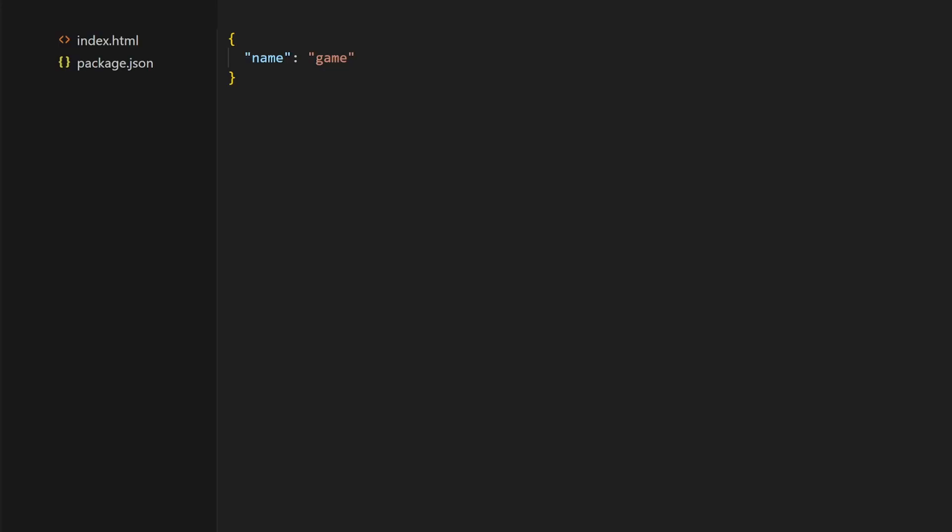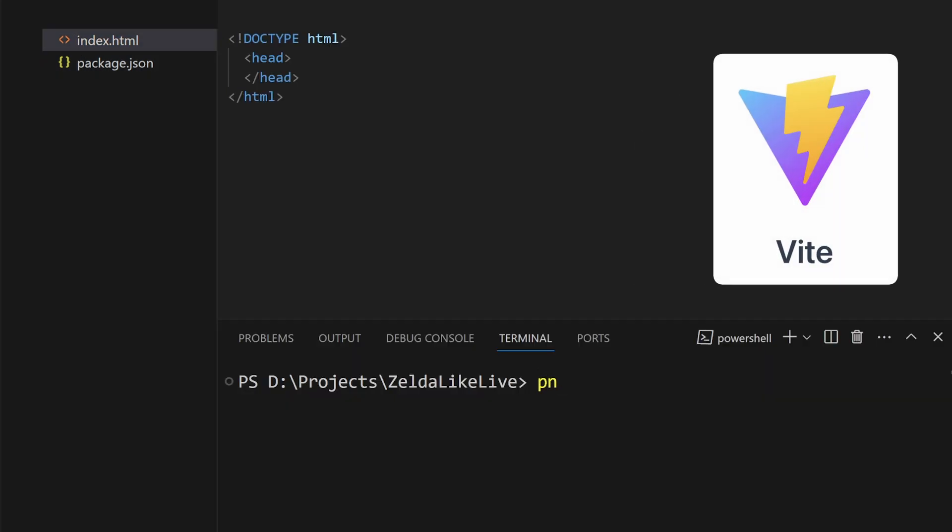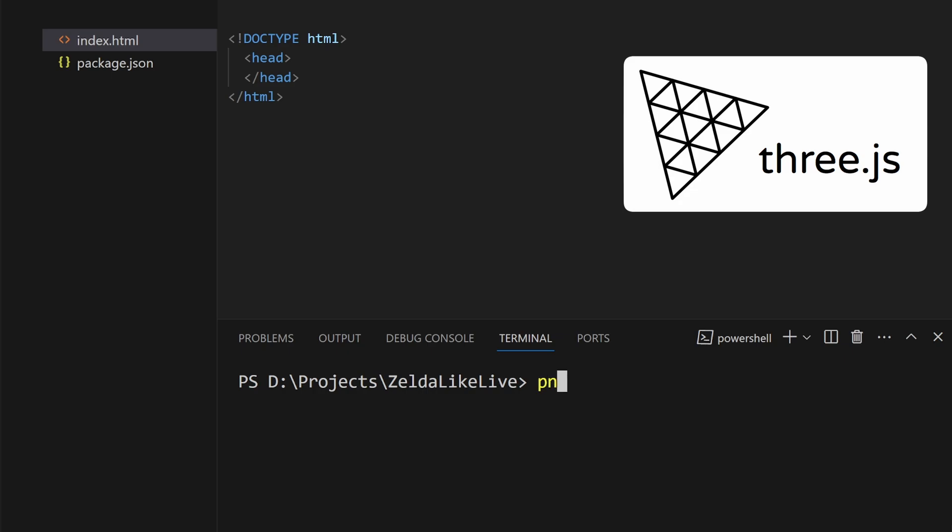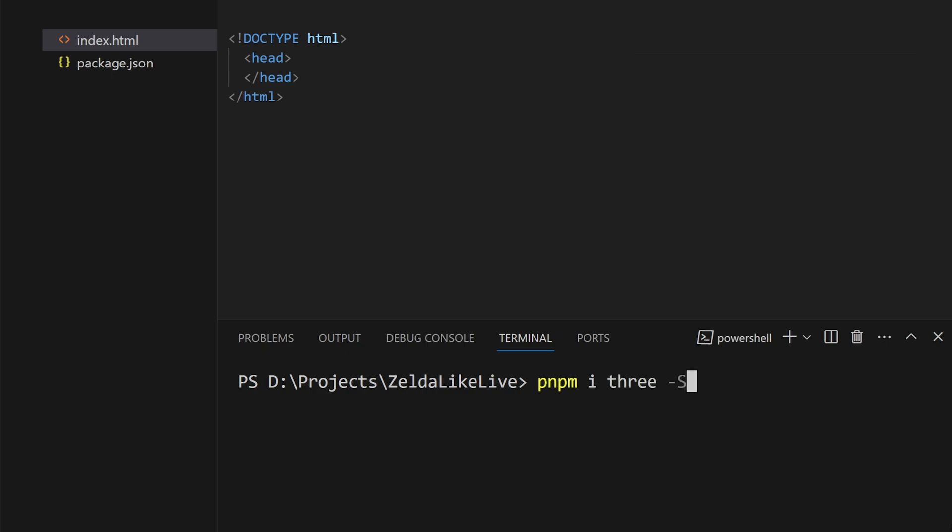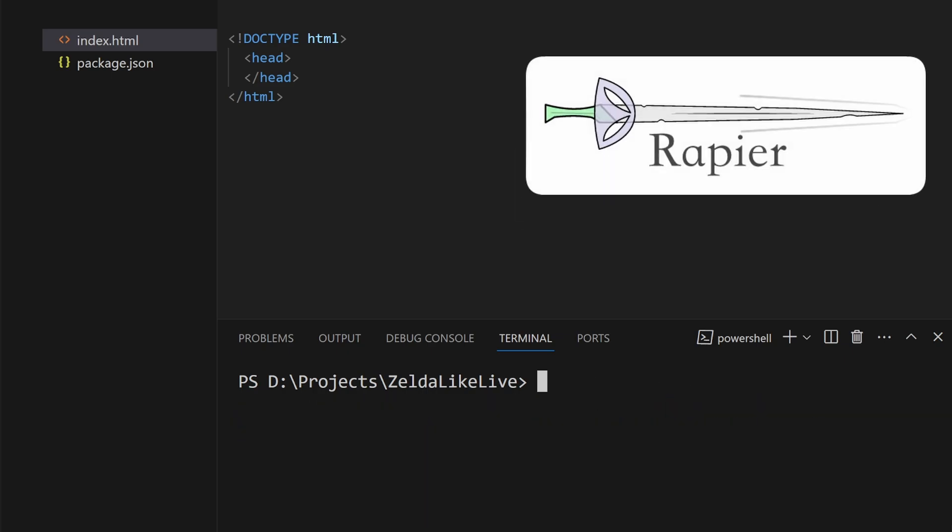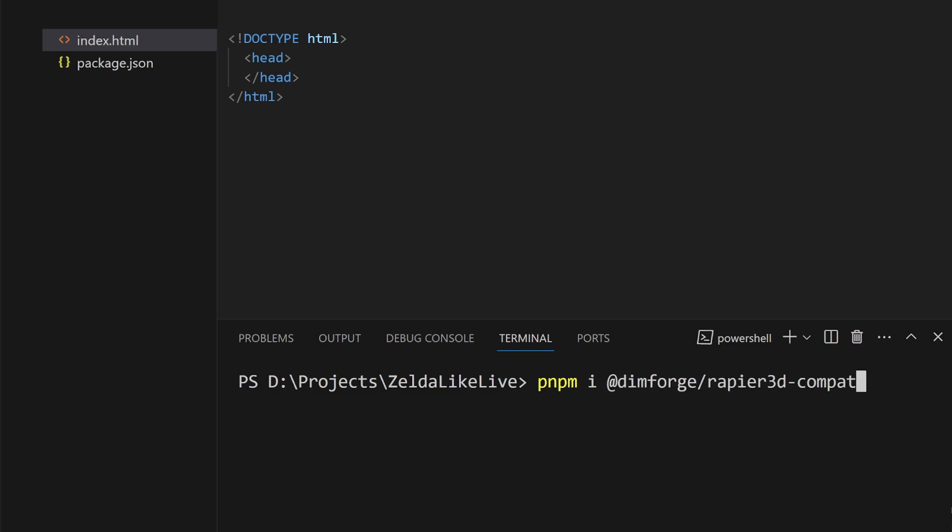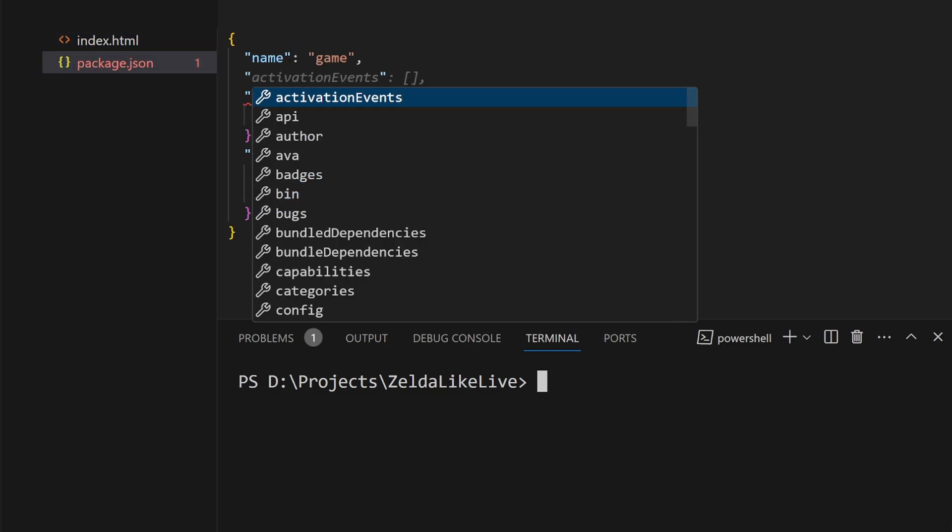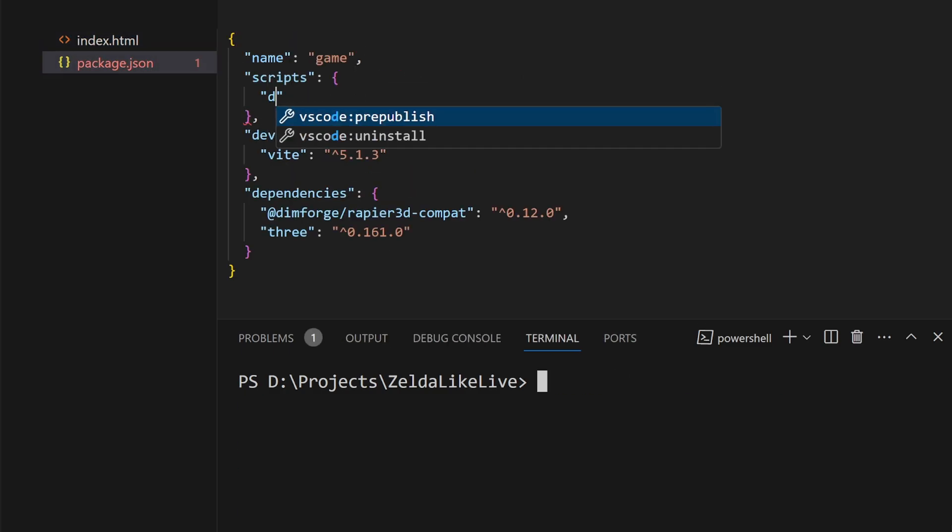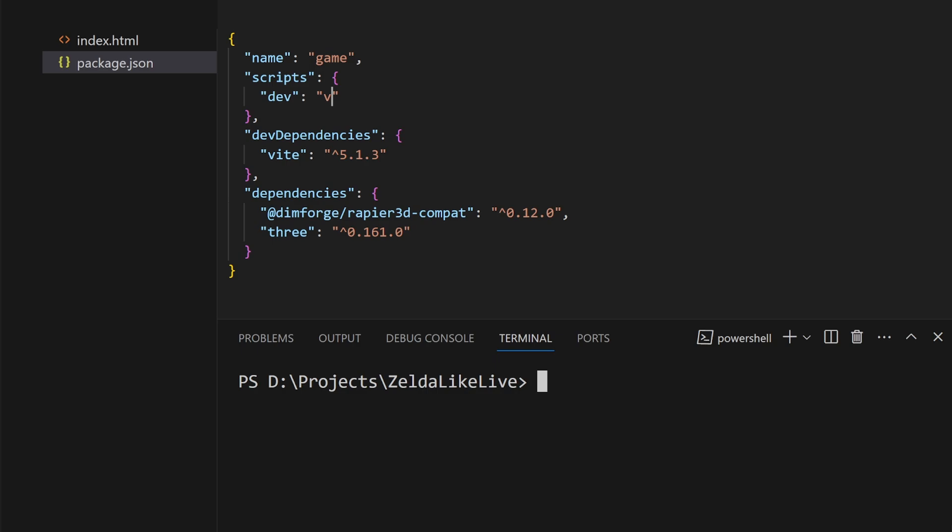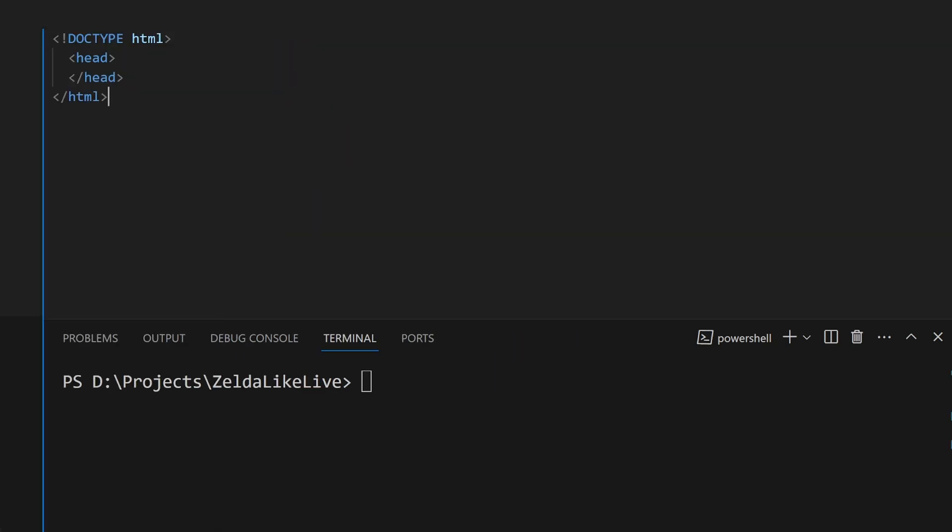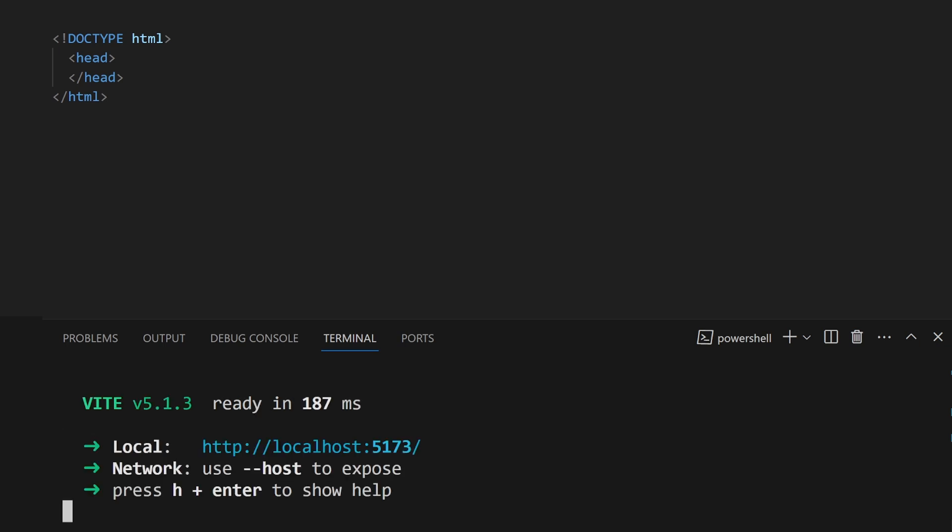First, I'll install the dependencies and use Vite as my development server. I install 3JS for the graphics engine and Rapier for the physics engine. All libs are installed. I prepare the startup script. Everything's ready. I start the project. Everything's okay.